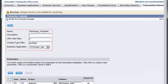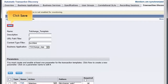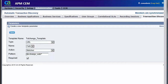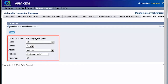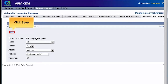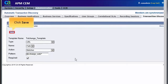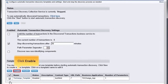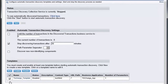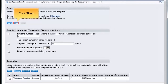Now, we will specify the required information to create a template for TX Change and then click Save. Similarly, we have to create a parameter for the transaction template and then click Save. Then, click Enable to enable the transaction template. Once done, we will click the Start button available under the Status section to start the transaction recording.